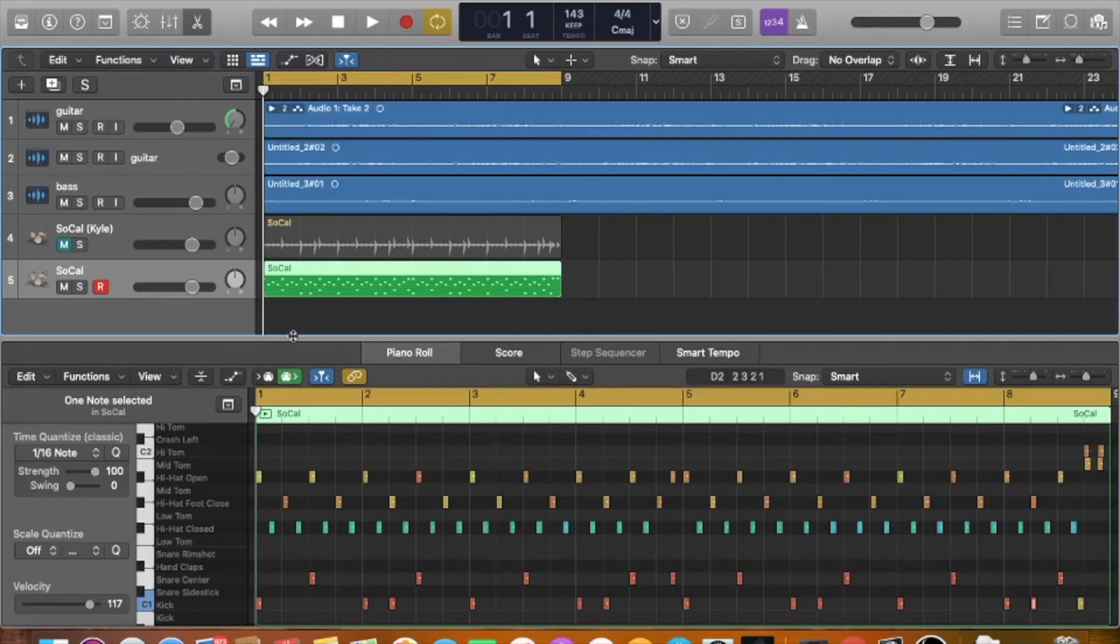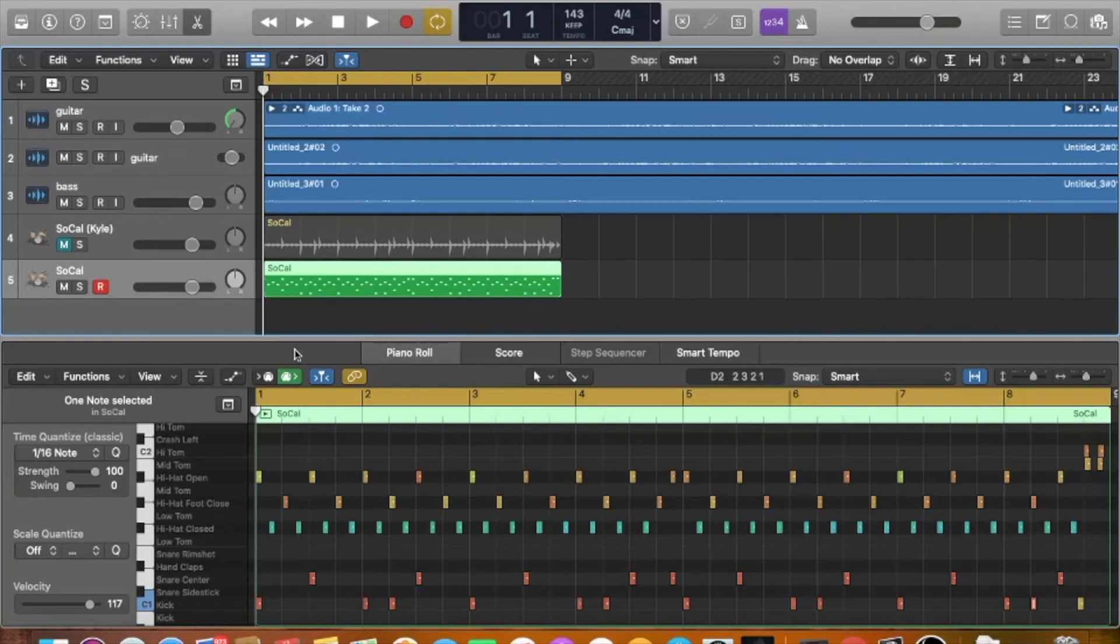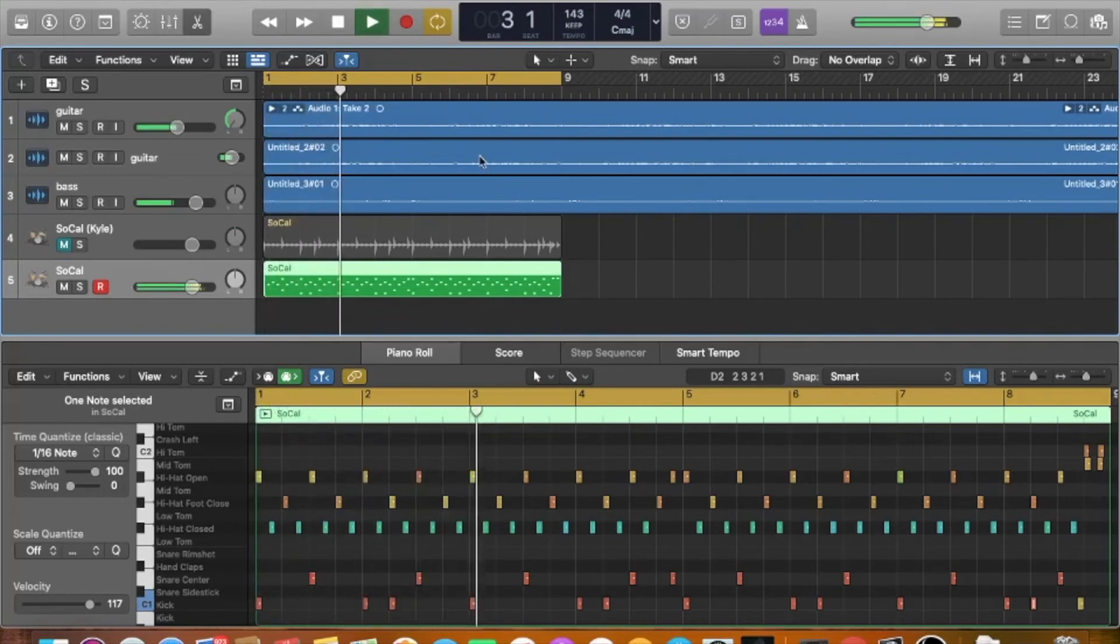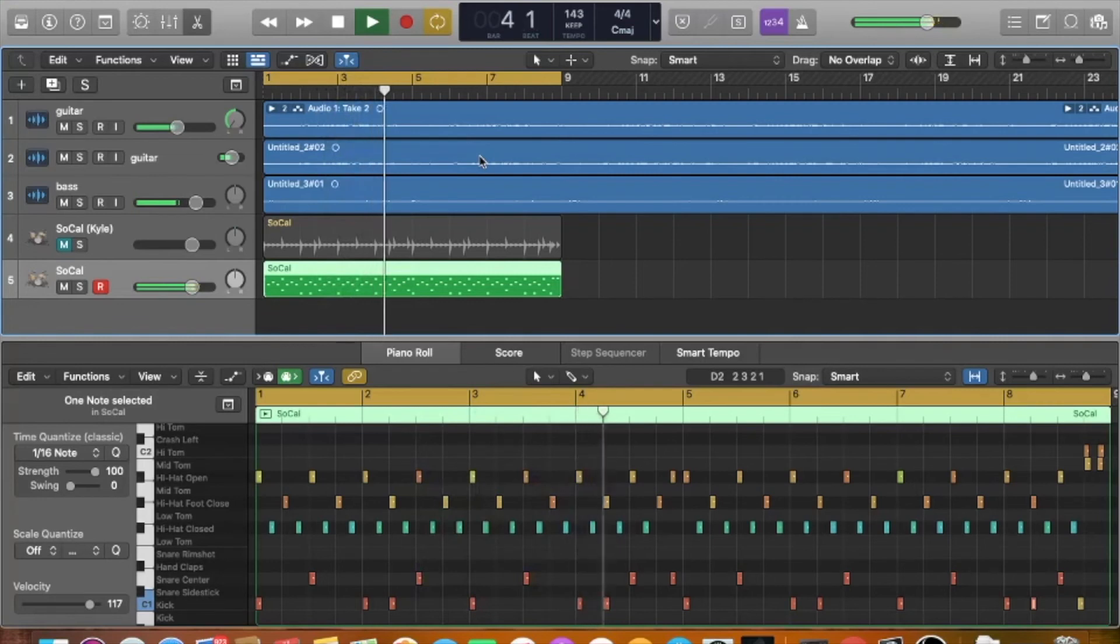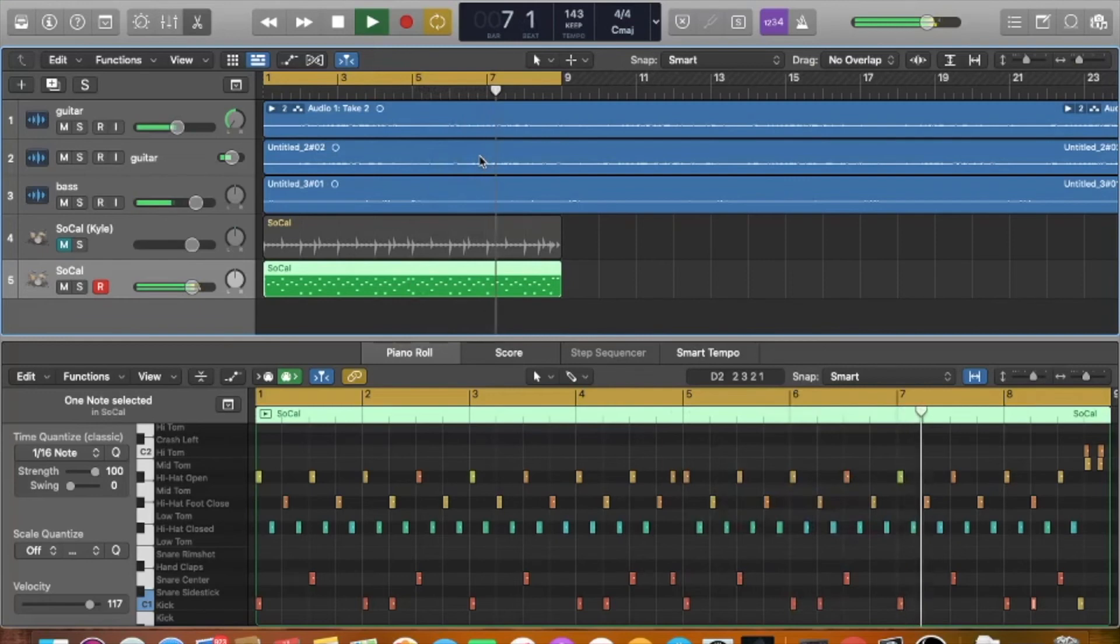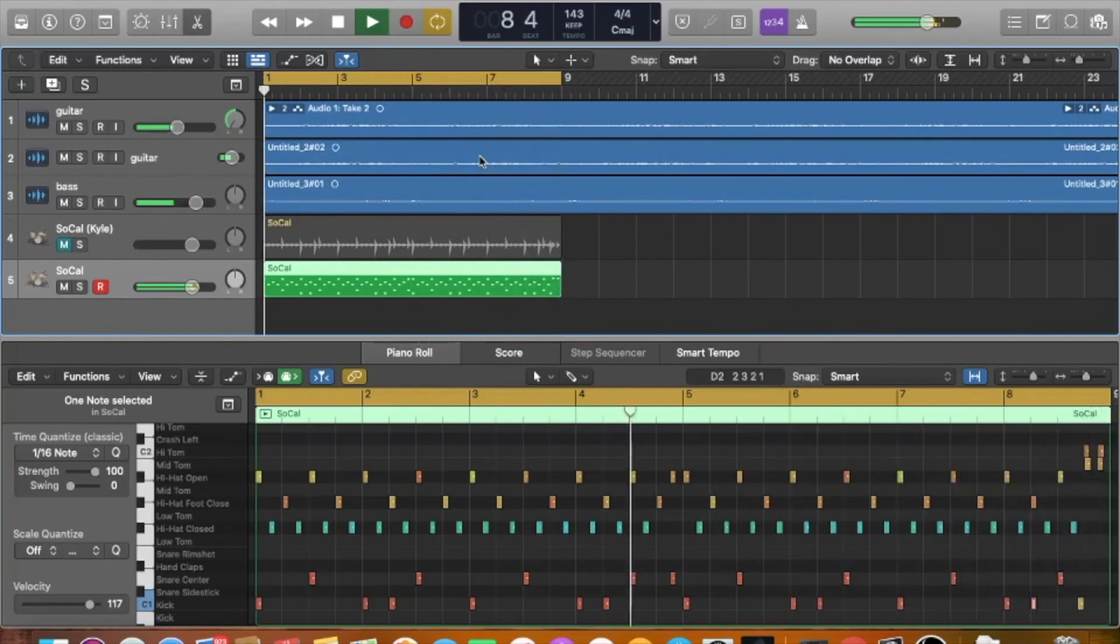I just moved the kick around a little bit just so it's a little more in sync with the bass guitar. So it sounds a little more, a little groovier I guess you could say. So let's play this, see what this sounds like. So there you go.